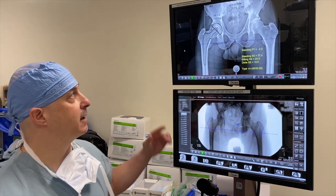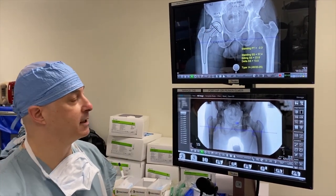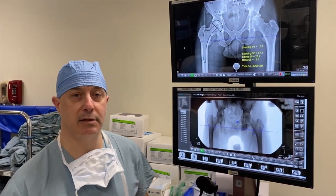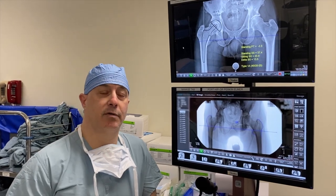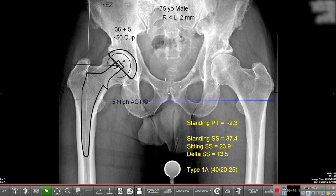This is a 75-year-old gentleman who presented to me with end-stage osteoarthritis of his right hip. We templated him before the surgery, and you can see he's just a few millimeters short on the right side compared to the left by a couple millimeters, and so we're going to try and get just a couple millimeters back in length.